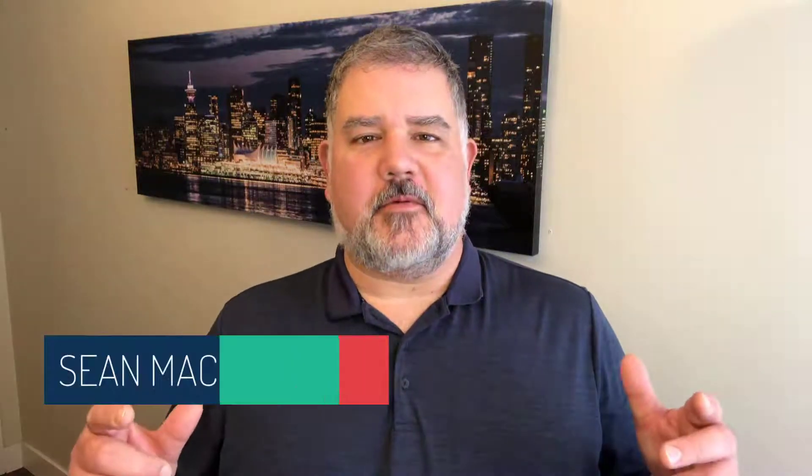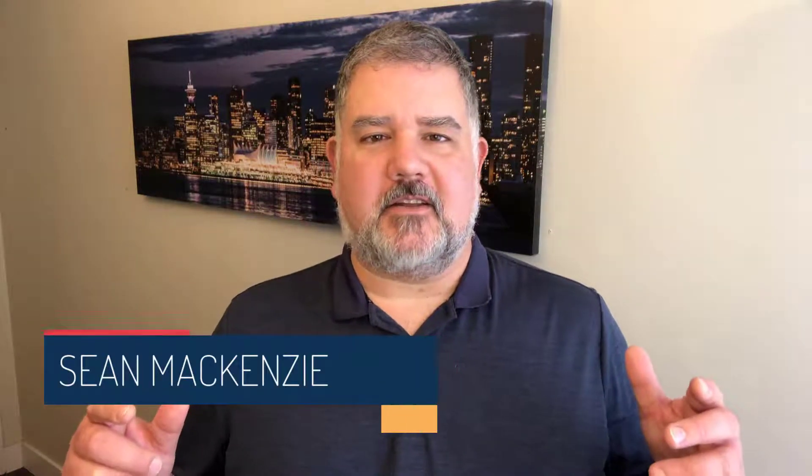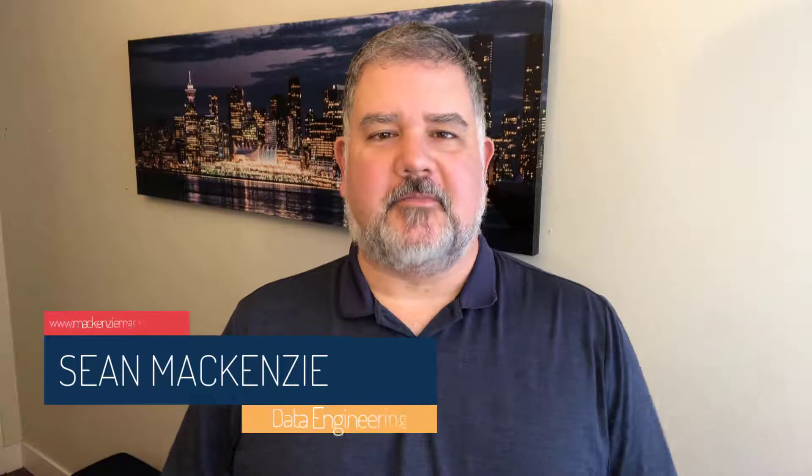I'm your host, Sean McKenzie. Thank you for joining me once again on my channel on data engineering. In this episode, we return to our Python on Snowflake playlist.